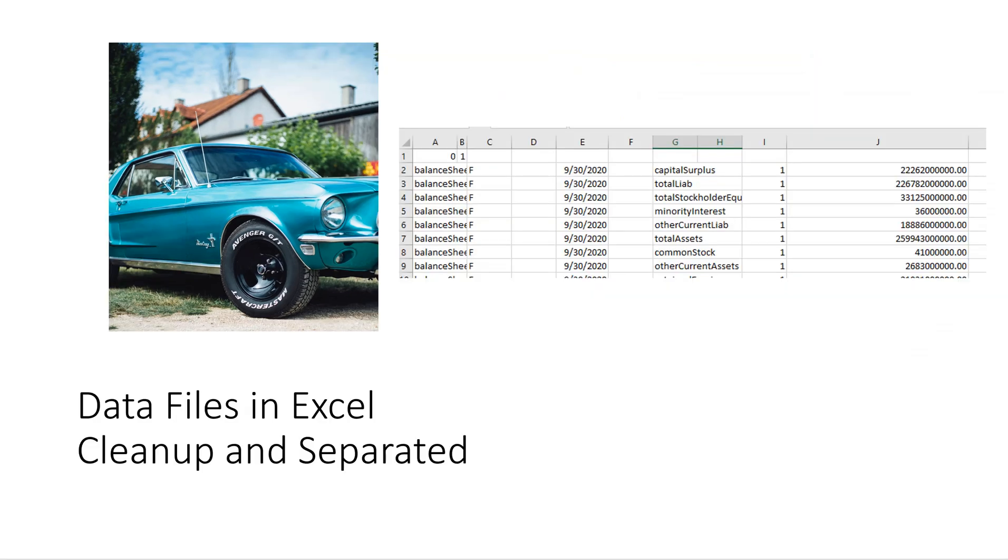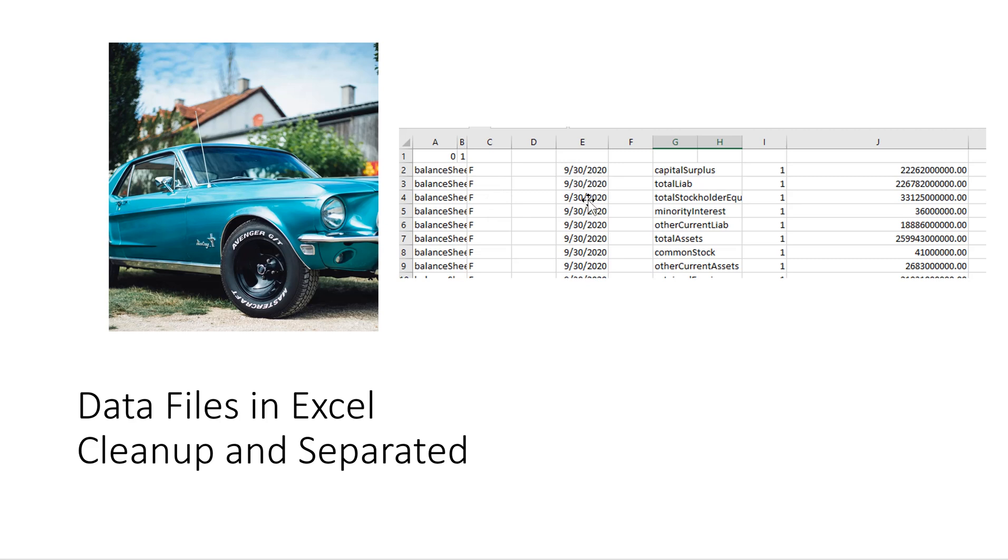Here is the balance sheet data that has been cleaned up and separated into different columns in Excel. So the first column is the name of the financial statement. The second column is the ticker symbol. Then we have the balance sheet financial statement date. We have the name of the account. And here we have the balances.